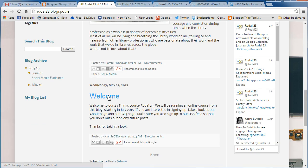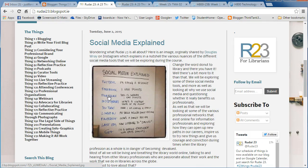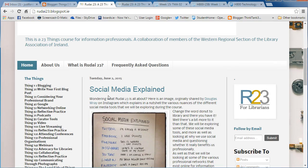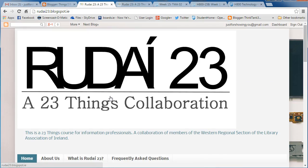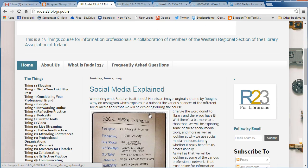This blog has been created using Blogger, as the video tutorials I've been showing you demonstrate. If we want to follow this, it means we're going to get notifications from the contributors to the 23 Things Collaboration whenever any posts go up on the blog.